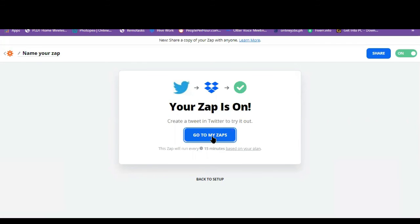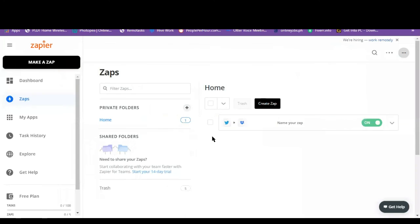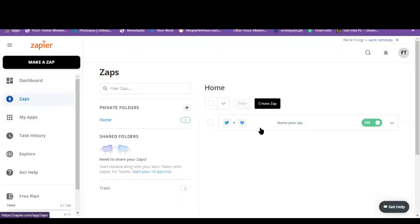So your Zap is on. So let's click on this. Go to my zaps. So as you can see on the zaps option here at home, there is our Zap.